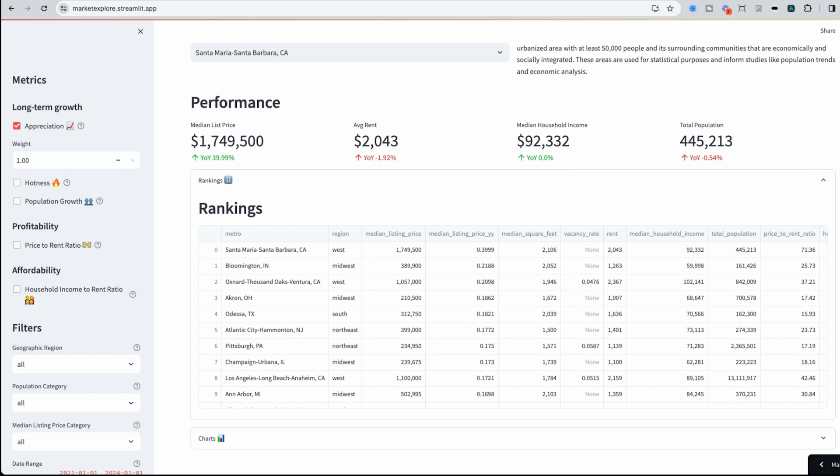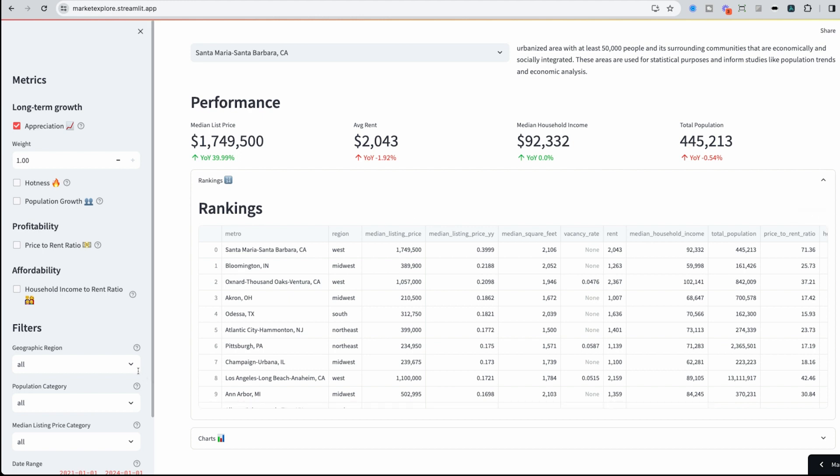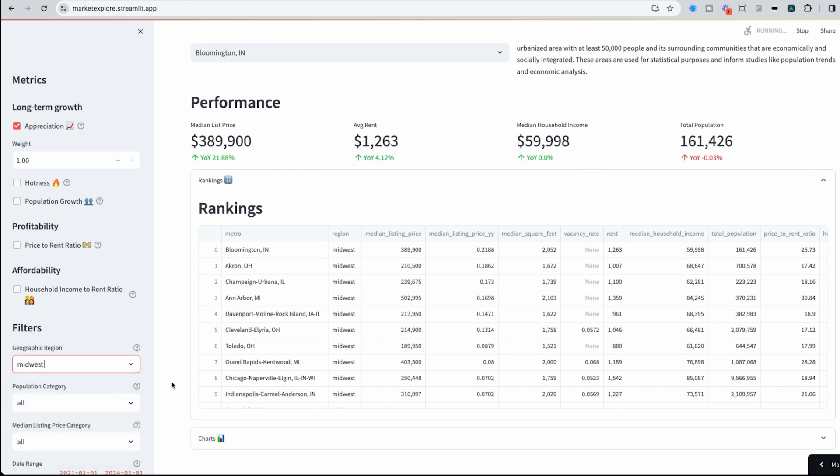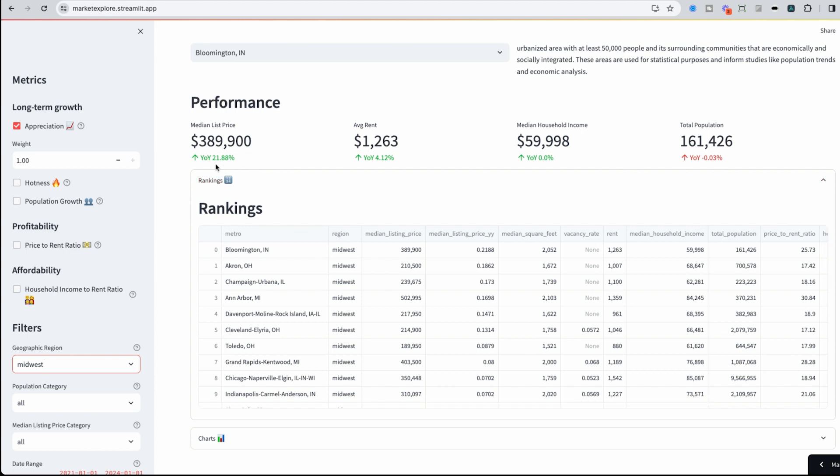So with that, maybe I want to focus on a particular region. I've been hearing a lot in the Facebook groups and from successful investors that investing in the Midwest has been profitable in the long run. So I select Midwest. Now I could see my rankings change. Bloomington, Indiana is number one for appreciation. We see here that it's increased year over year 22%.